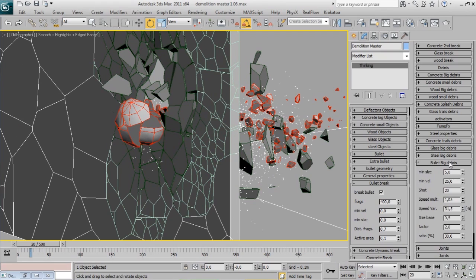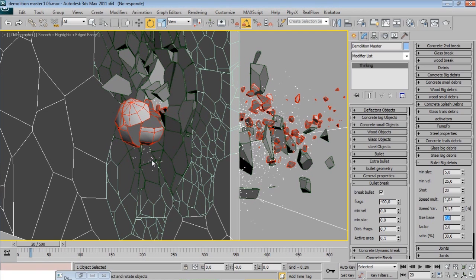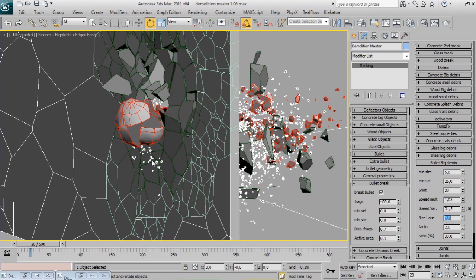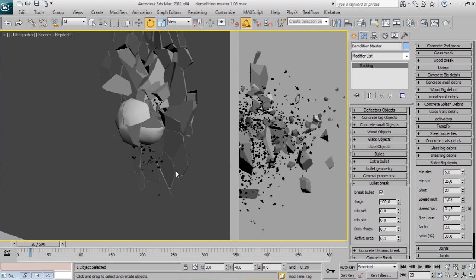On the Bullet Big Debris rollout you can control all debris properties. Increase size base. With debris you can add extra detail on your simulation without a lot of CPU usage.